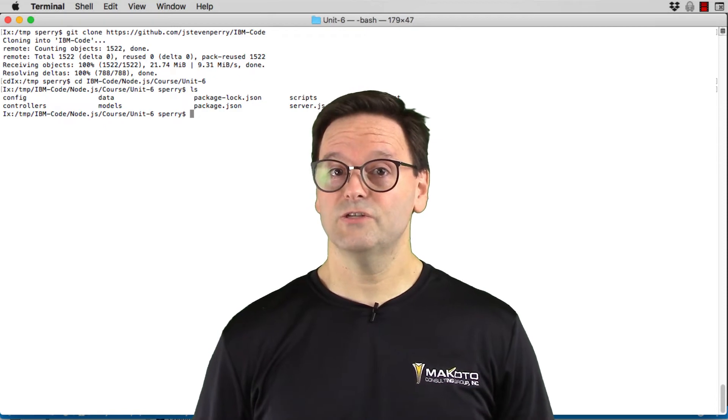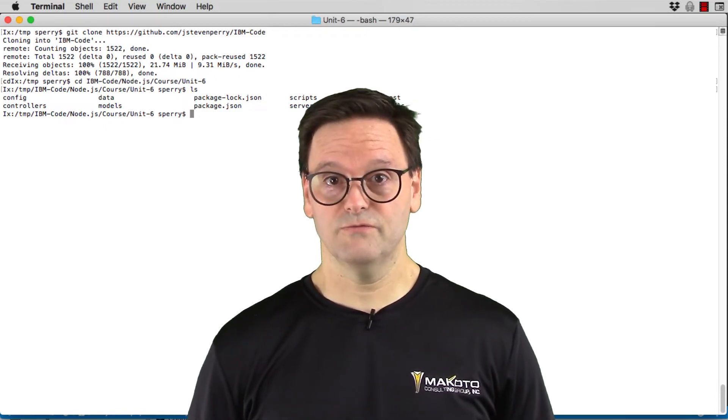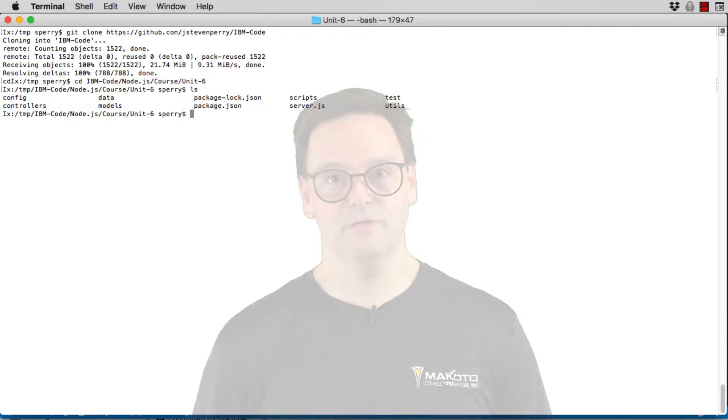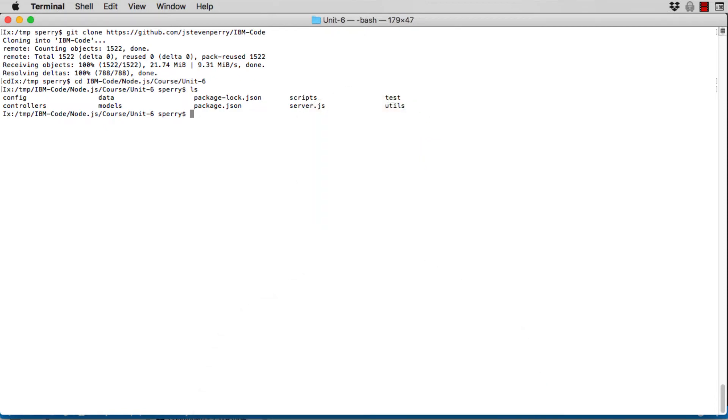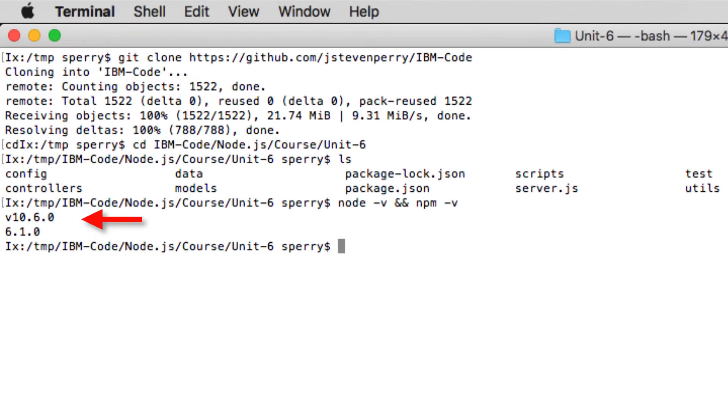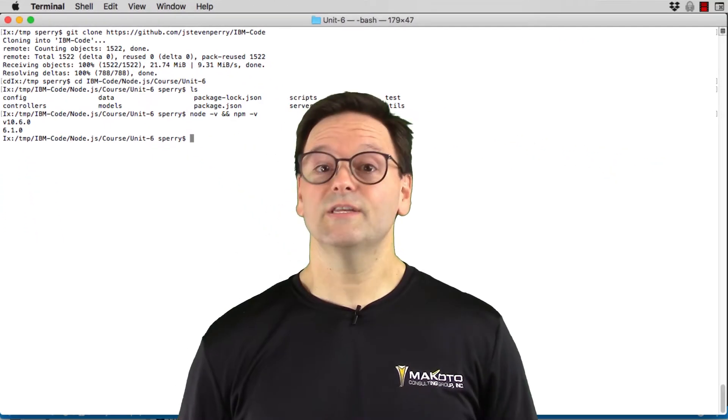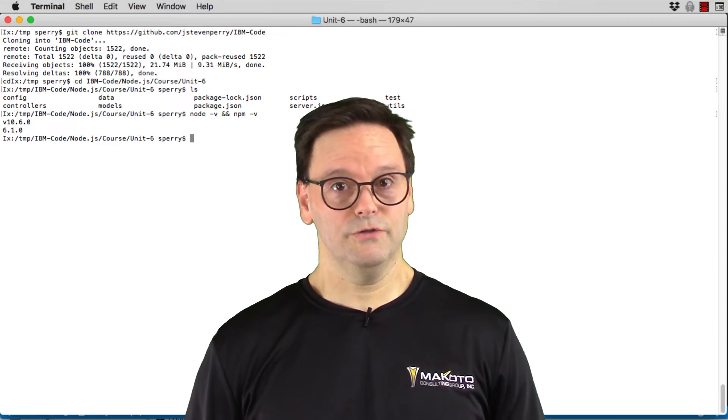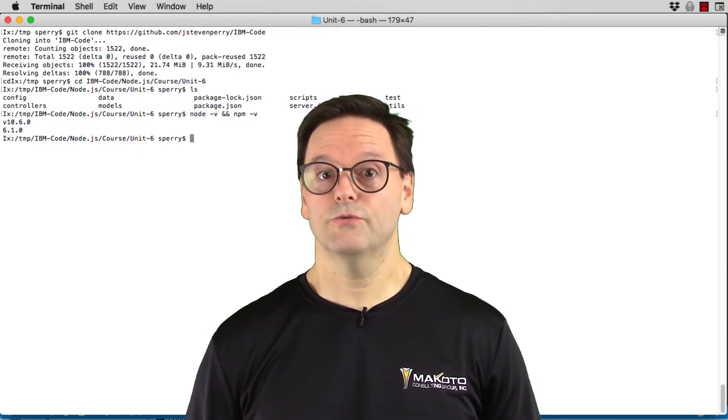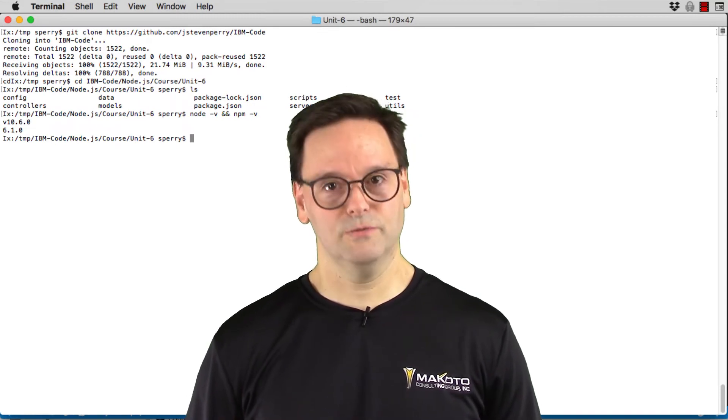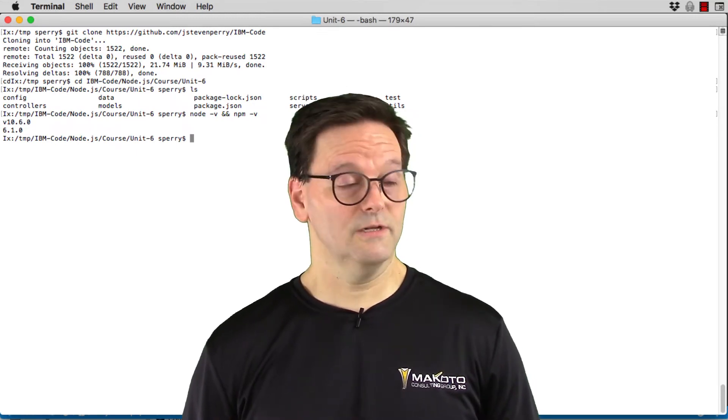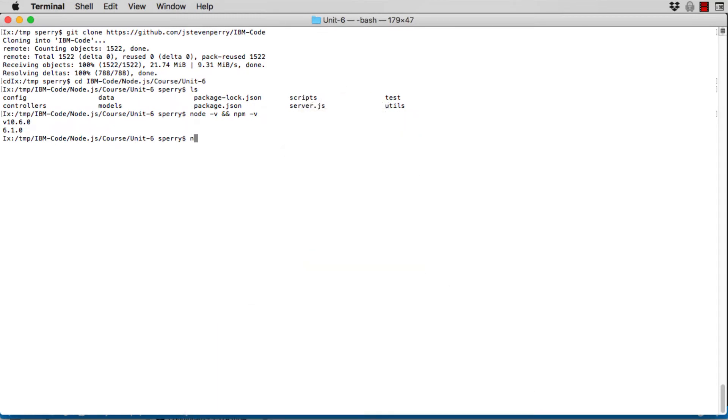But first, let's verify that you have the correct version of Node and NPM. To make sure that the versions of Node and NPM you have installed are 10 and 6 respectively, enter this command: node-v ampersand ampersand npm-v. Your major version of Node should be 10, major version of NPM should be 6. If not, check out the setup video for Unit 2, where I show you three ways to install Node. That's a lot of ways.